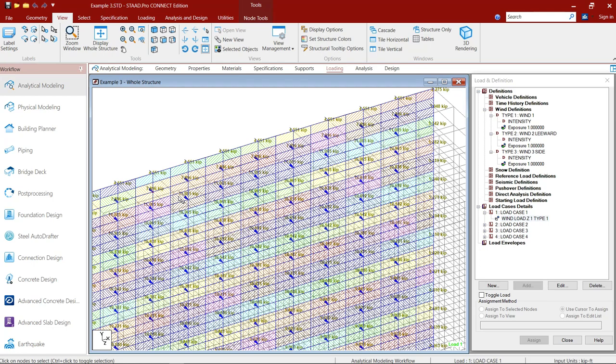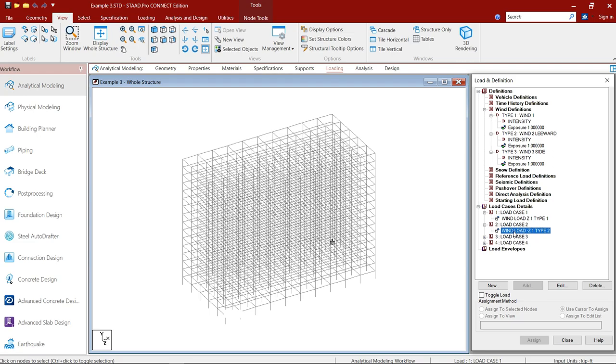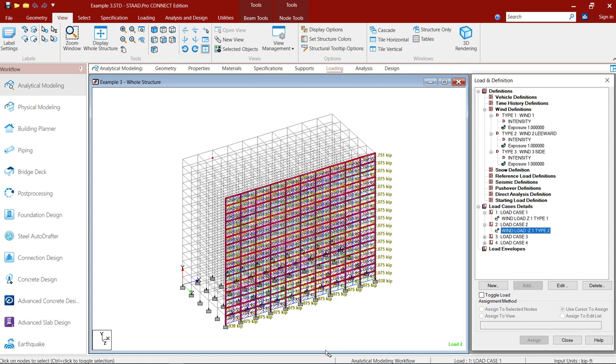And similarly, when you check the other loads, for example, the leeward wall, this is here. Similar is the case. So in my opinion, I find it difficult to interpret the results which I obtain from STAAD.